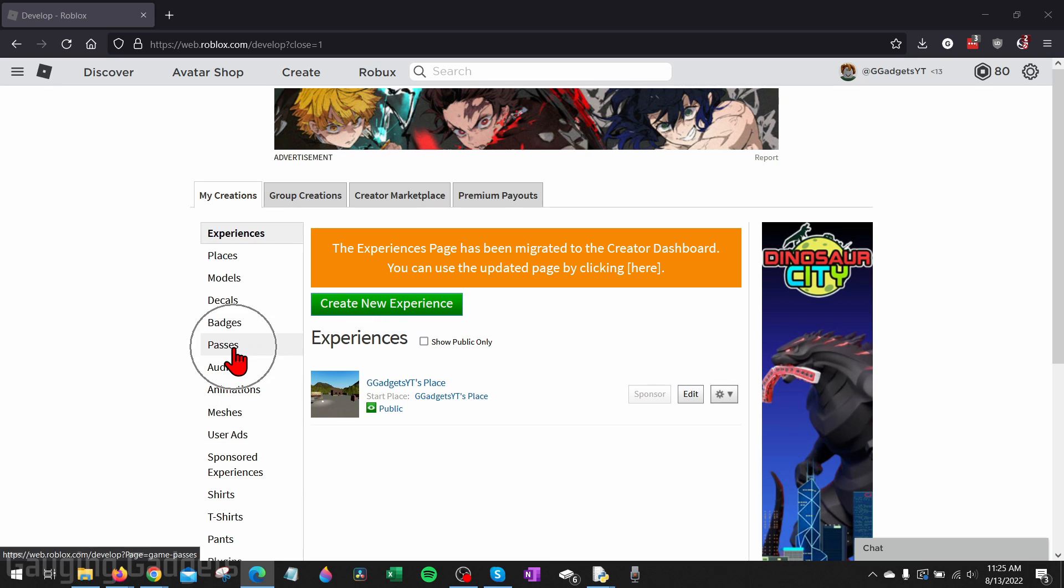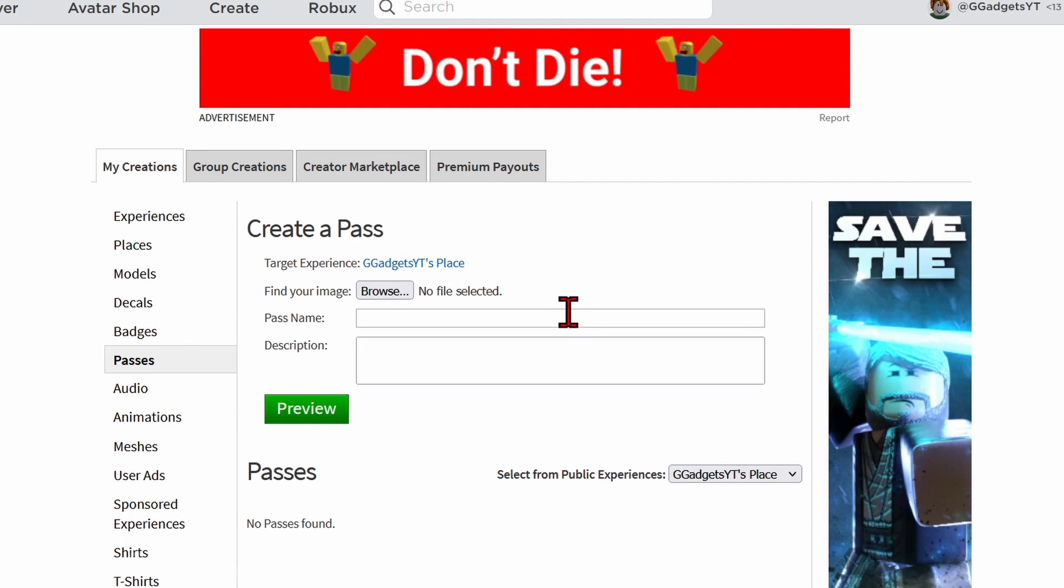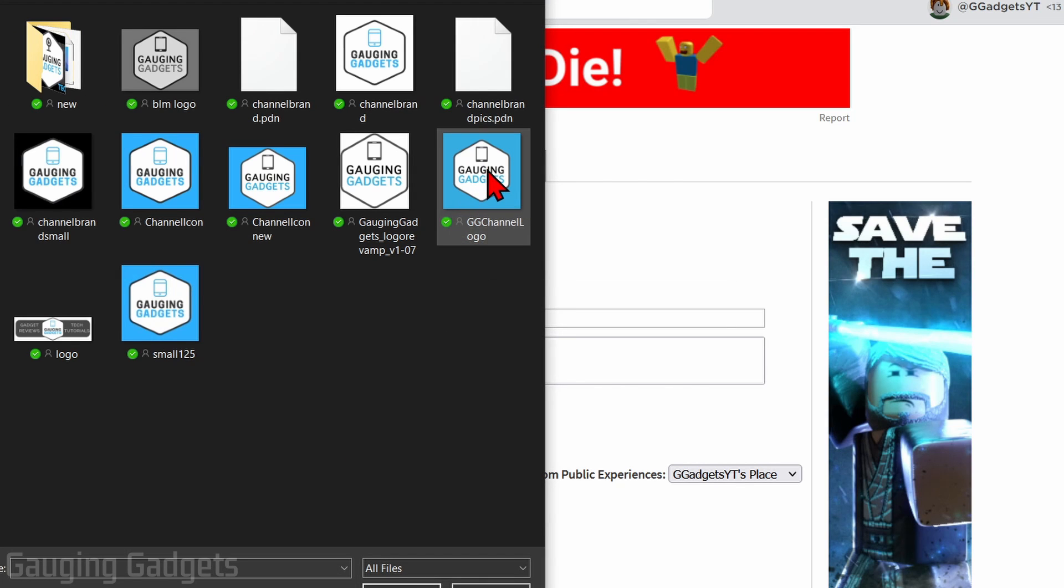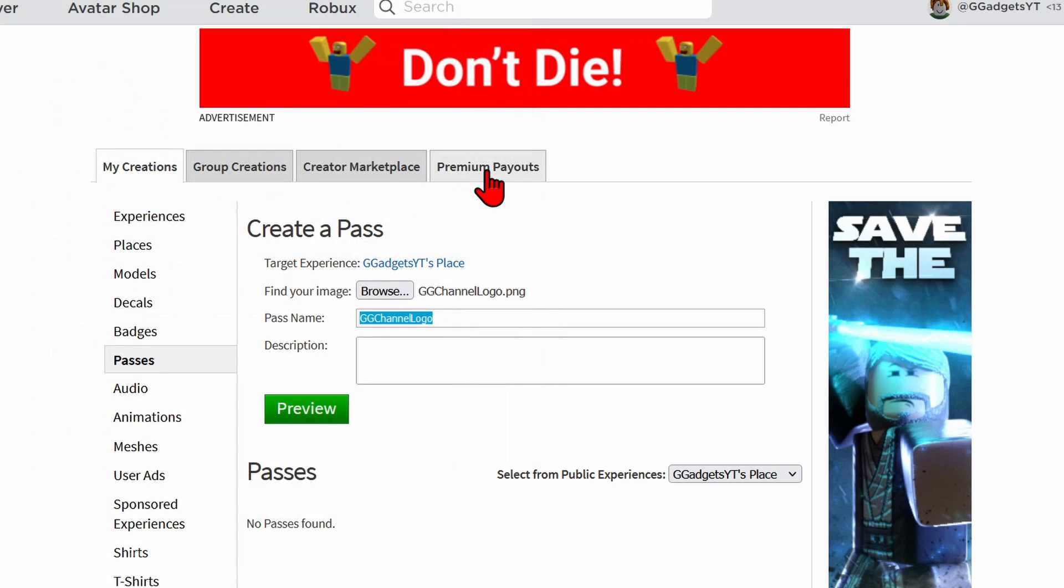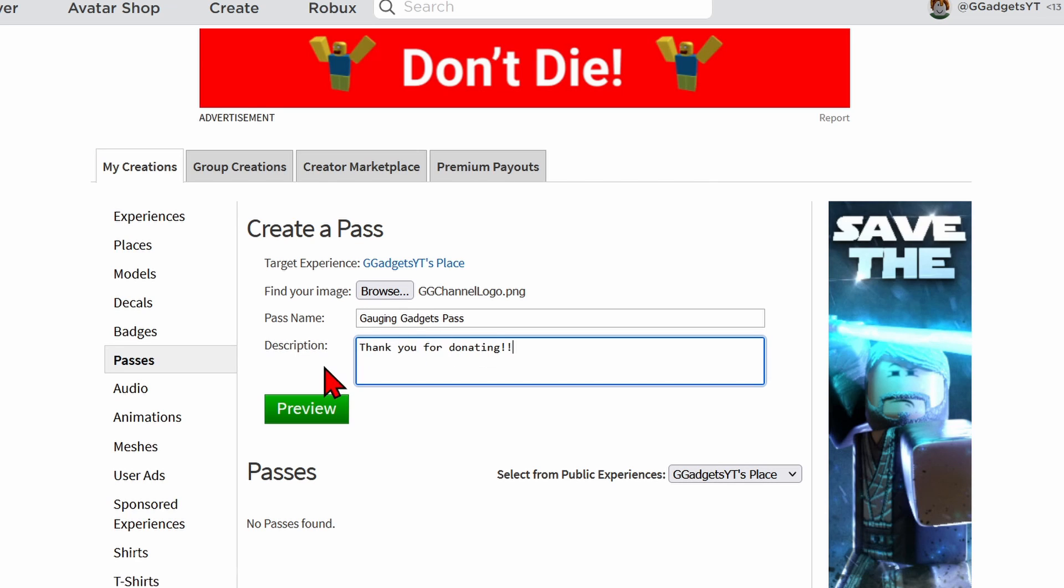As you can see here we can create our pass. First thing we need to do is upload an image for our game pass, and this can be any image you have on your computer. I'm just going to use a logo for my channel. After we've added our image, we need to add a pass name and then a description, which can be anything such as thank you for donating. Once you've entered your pass name and description and you've uploaded your image, go ahead and select Preview.